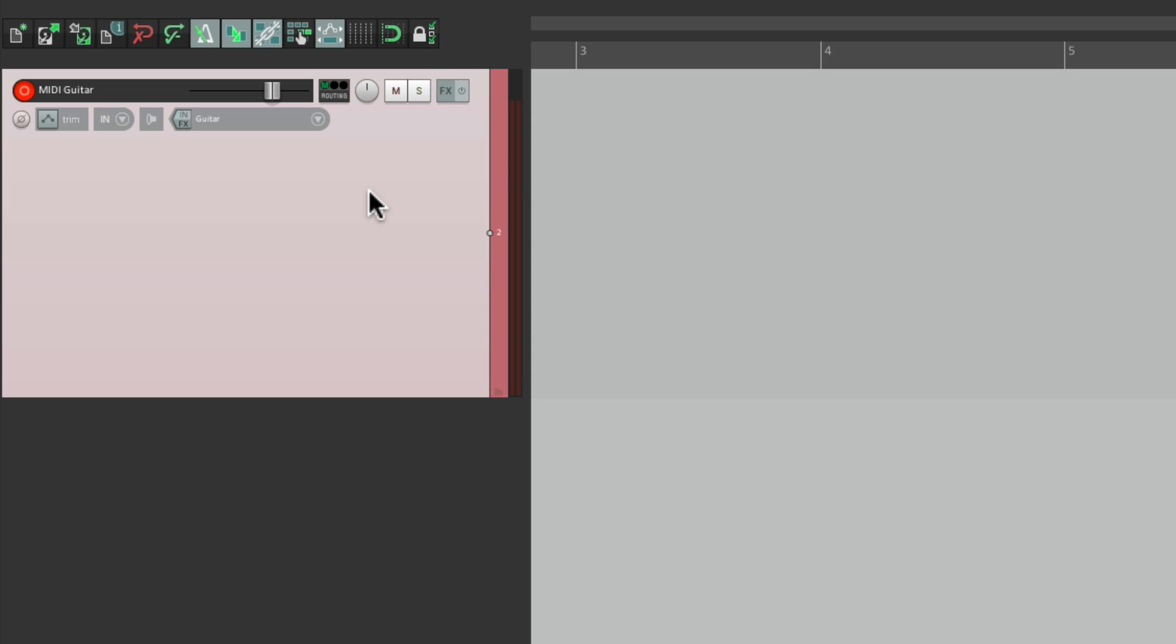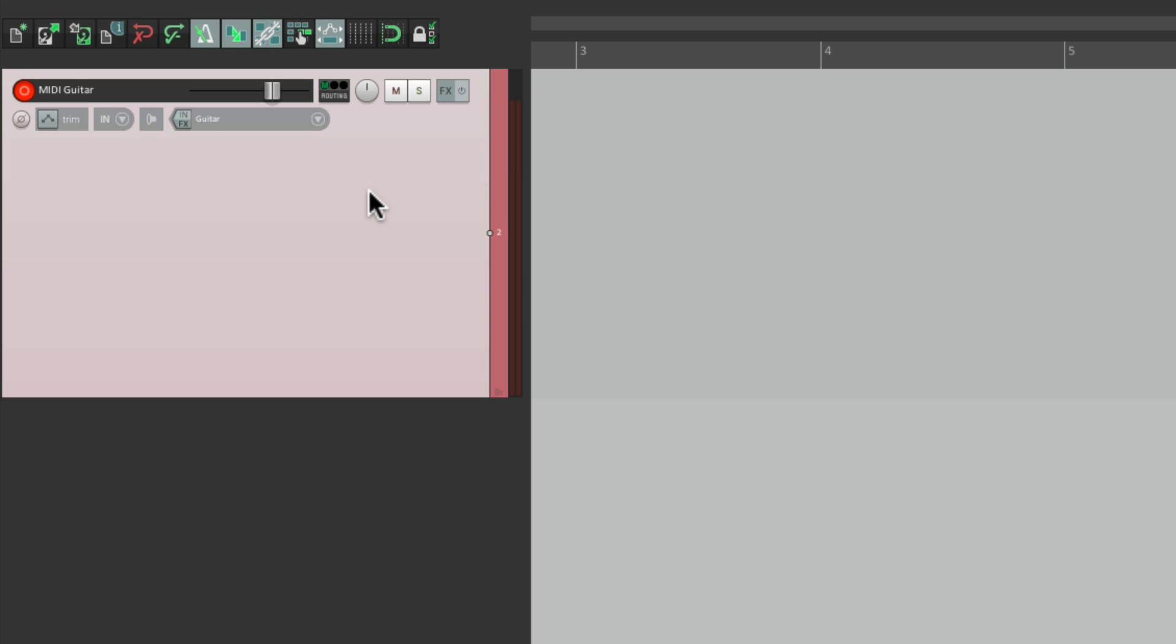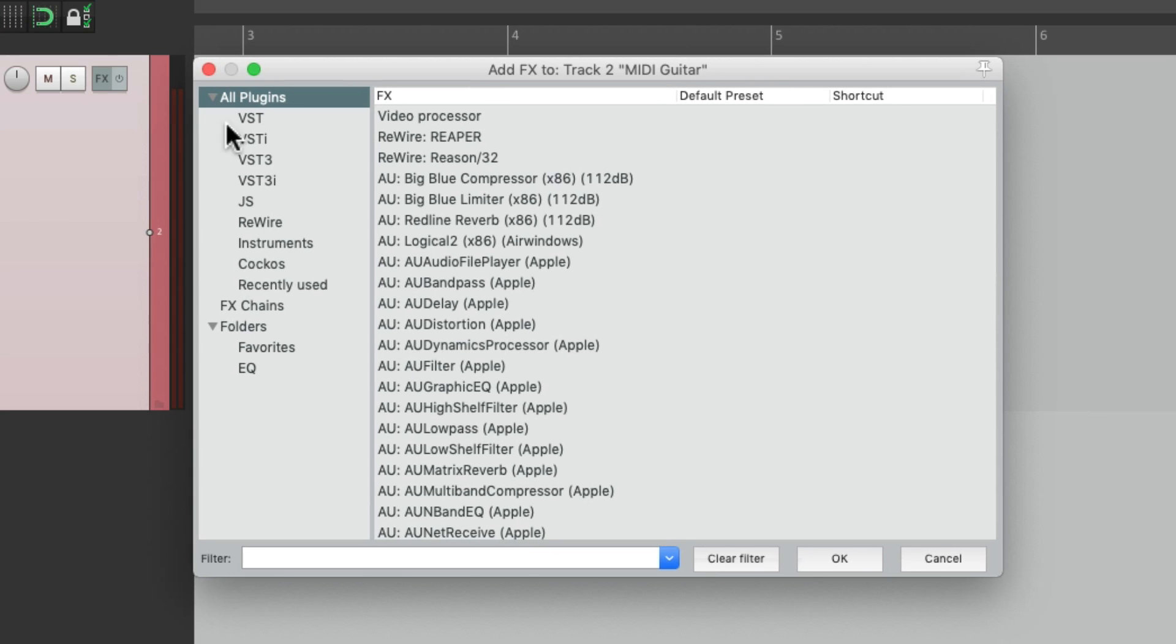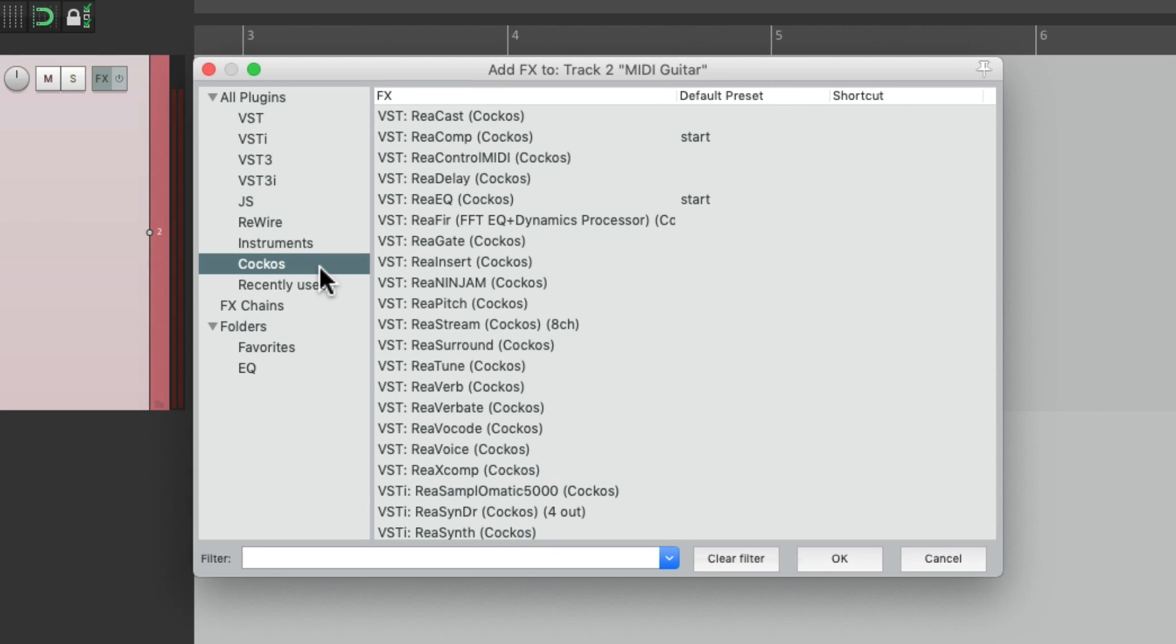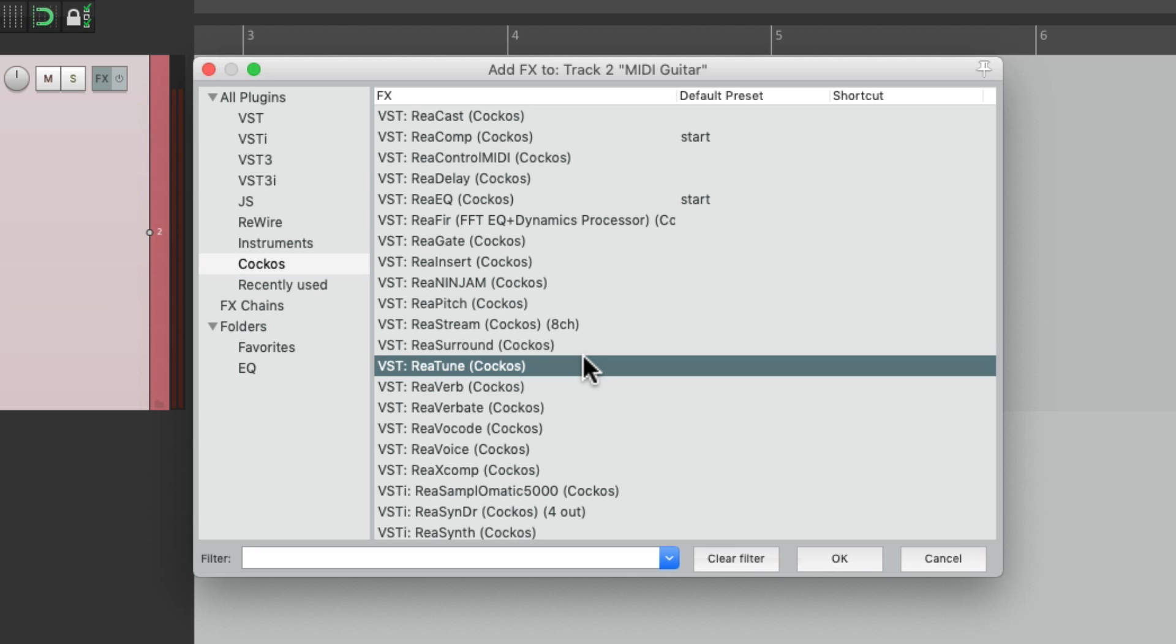Now we should make sure the level is pretty strong. We don't want to overload or go into the red, but we don't want it to be weak either, or it'd be hard to track our pitch. Something like that is pretty good. So now we'll go to the track effects, go to the Reaper plugins over here and choose ReaTune.